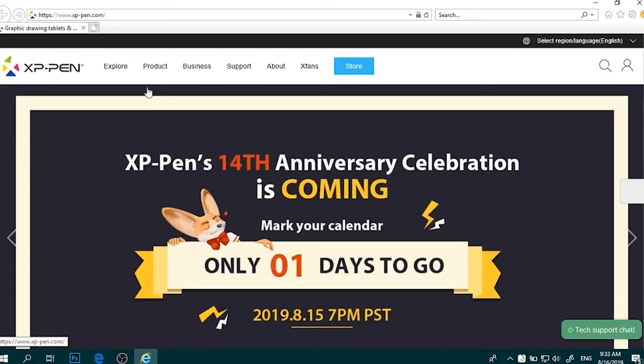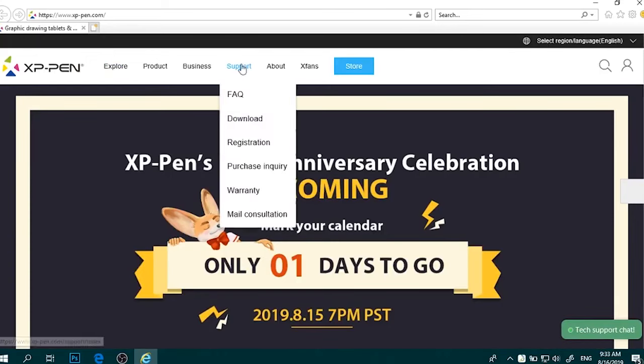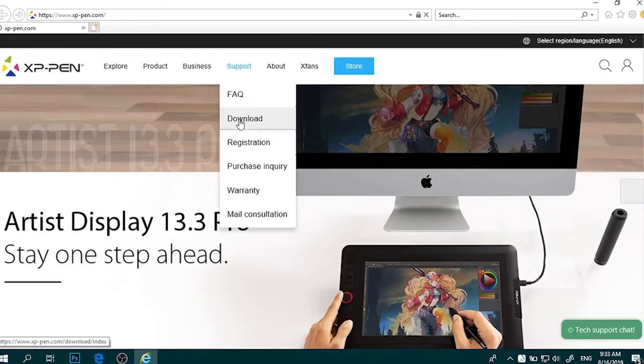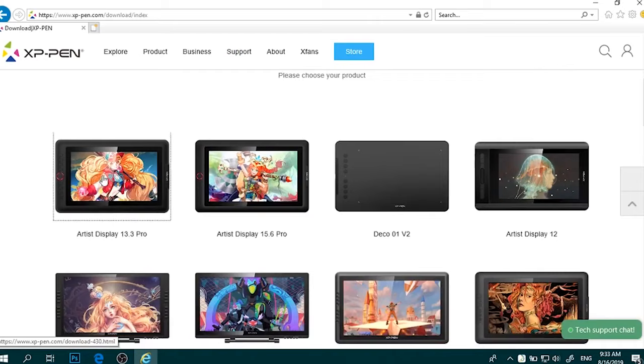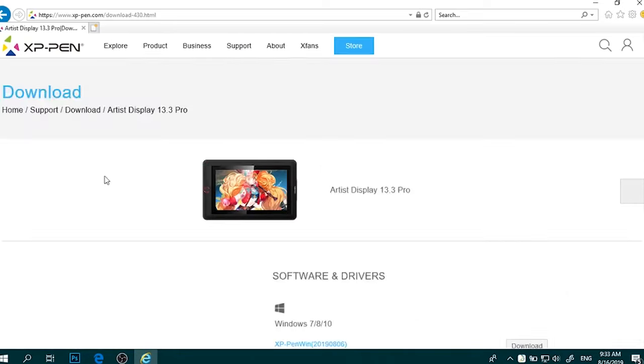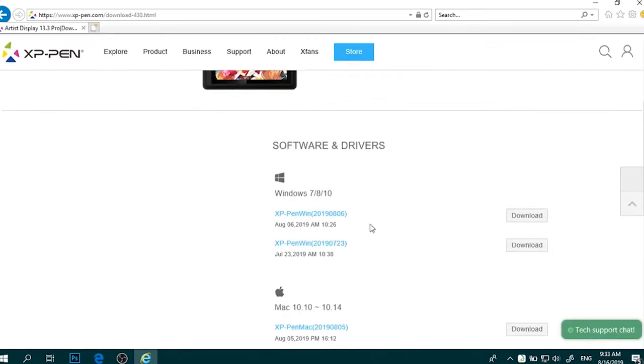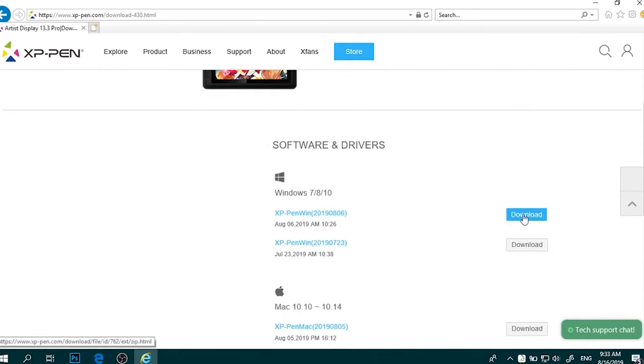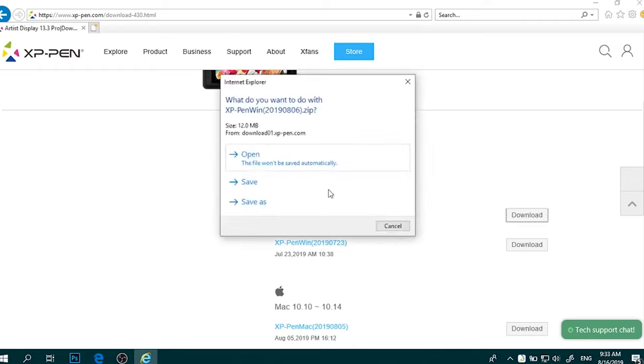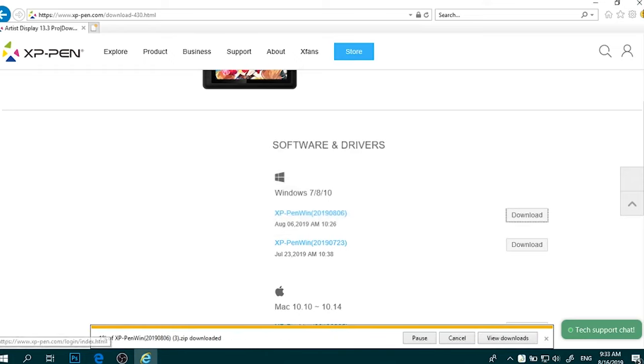This high level of sensitivity ensures precise and natural strokes, allowing for an intuitive drawing experience. The stylus is also battery-free and can be used continuously for up to 10 hours.